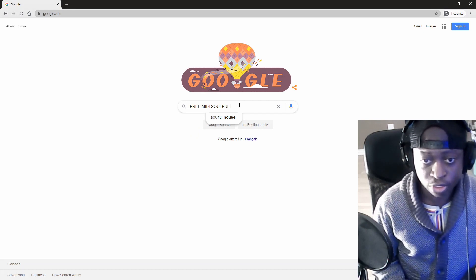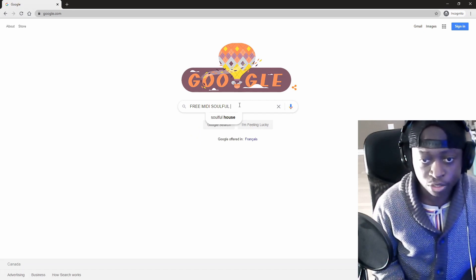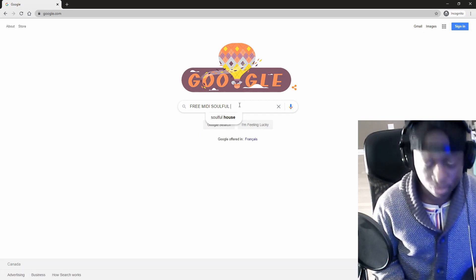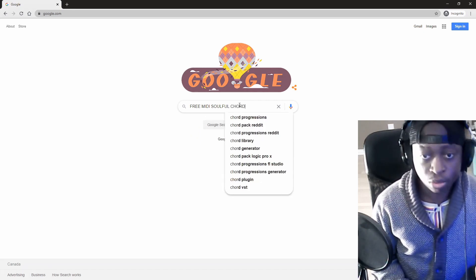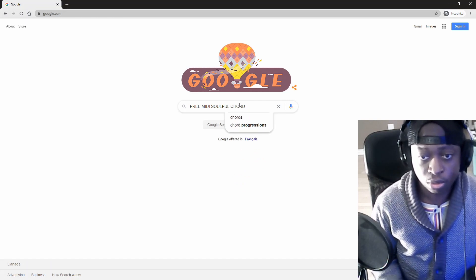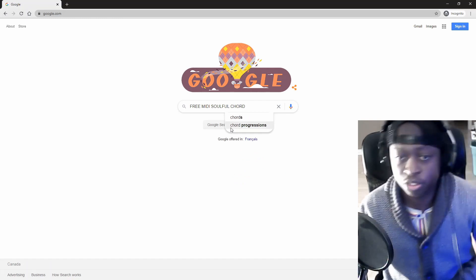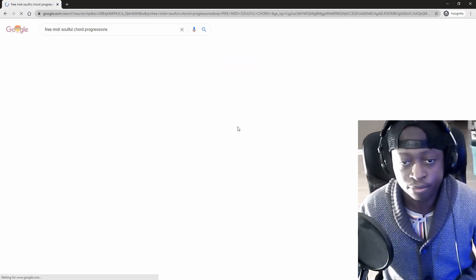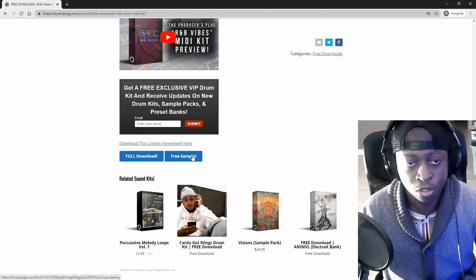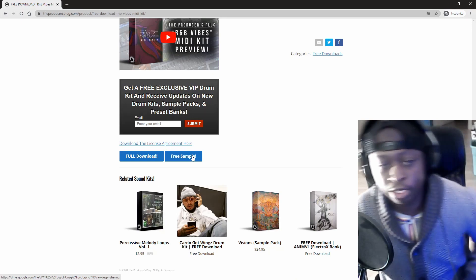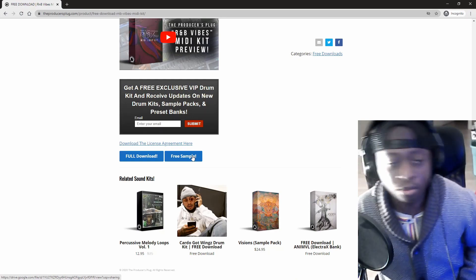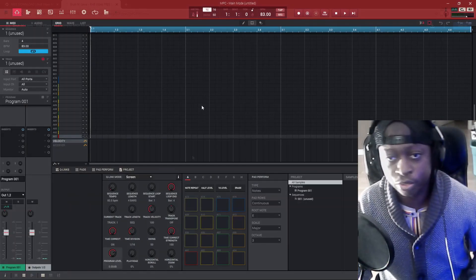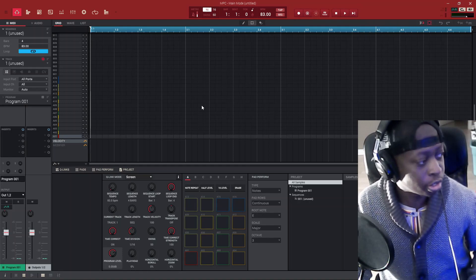Let's head over to Google and look for MIDI files. Searching for free MIDI soulful chord progressions — let's try that. Here we have access to a free sample, let's grab that.